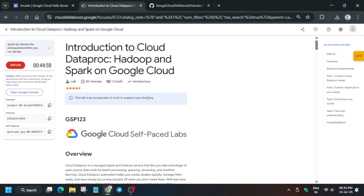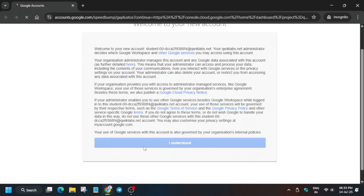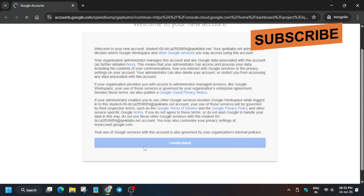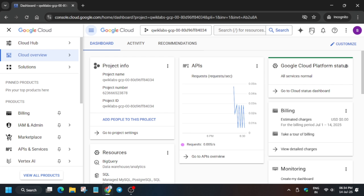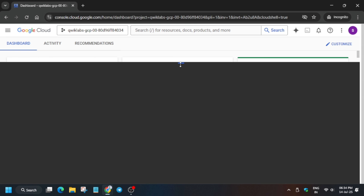Hello guys, welcome back to the channel. In this video we'll cover this amazing lab. First, click on Start Lab and open the console in an incognito window. It will sign in automatically — if it asks for username and password, check the lab for it. Click 'I understand' and activate your Cloud Shell. Click on Continue and authorize yourself.